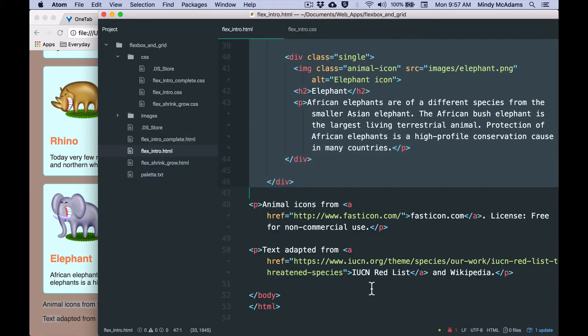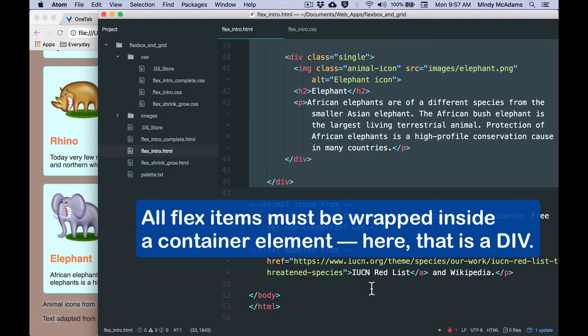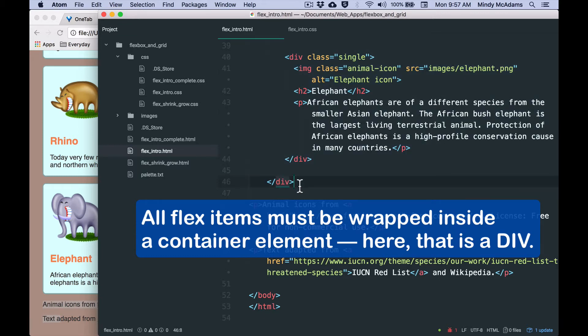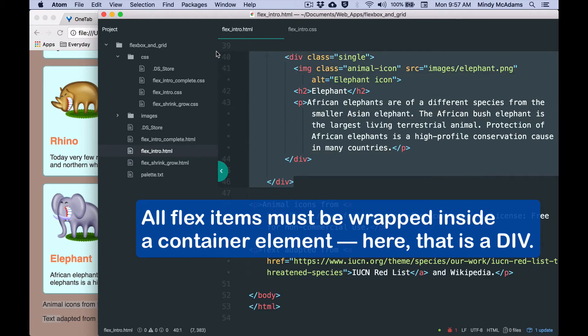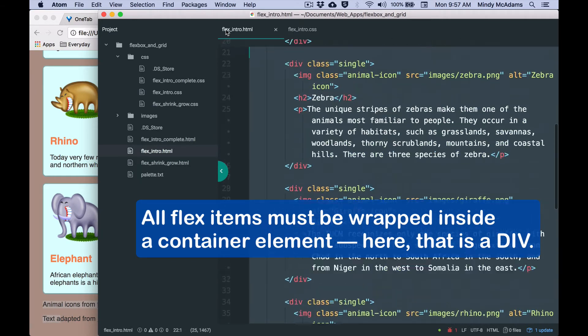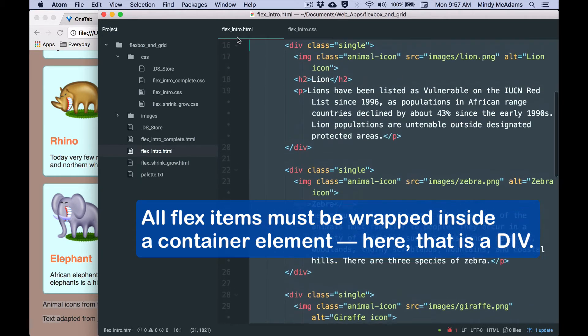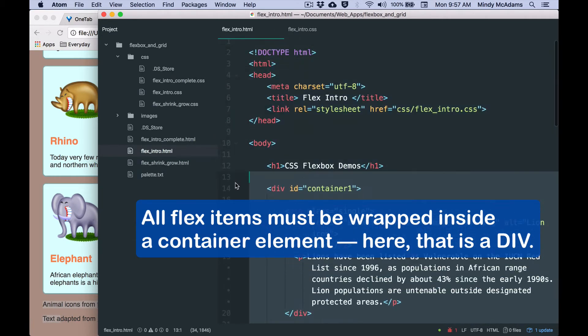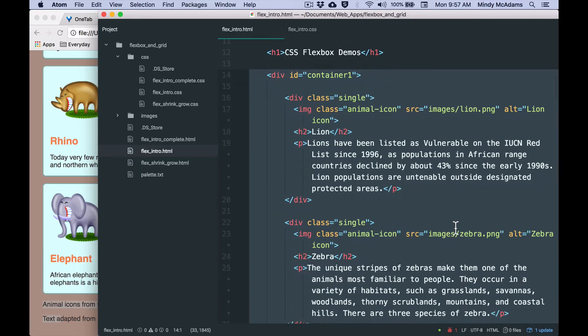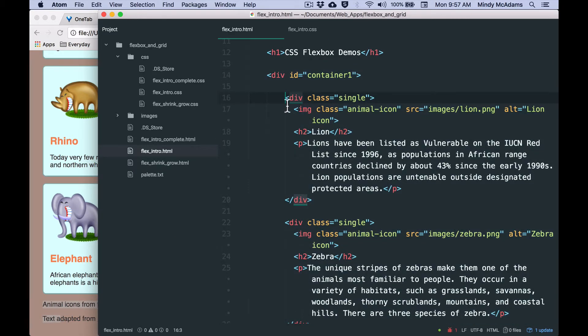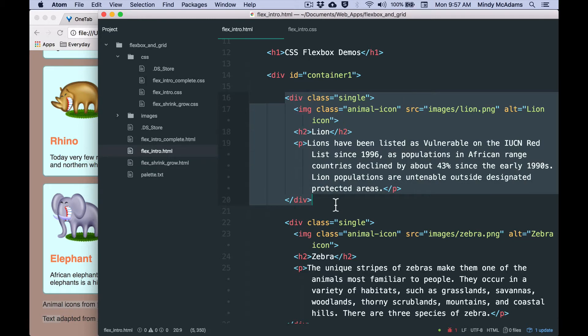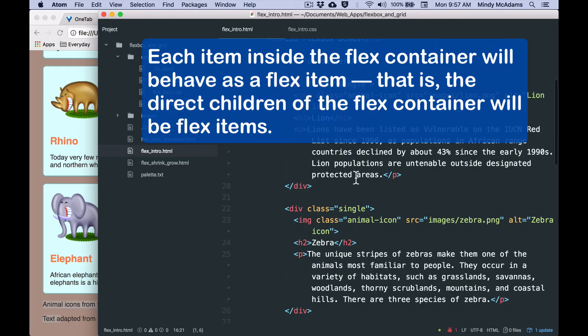And the first thing to realize about Flexbox is all the items that you want to be flex, they have to be inside a container. So that's what I've done here with the very generic element div. I have put all my animals inside this one div. And then inside the div, each item, each animal, is itself a div. And it has the same class on it, single.